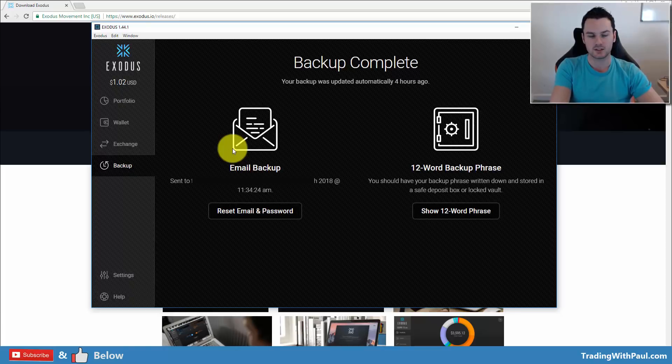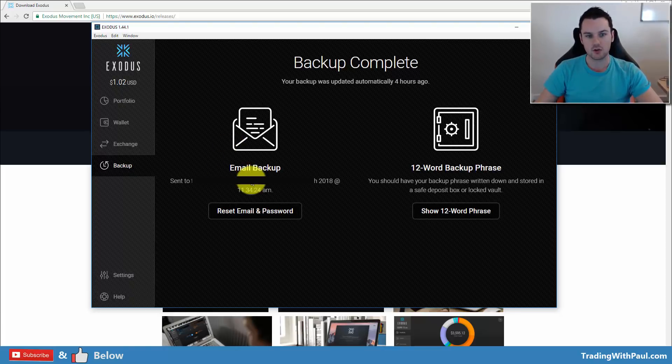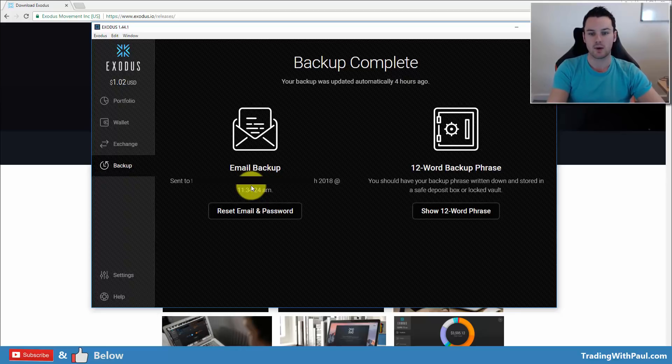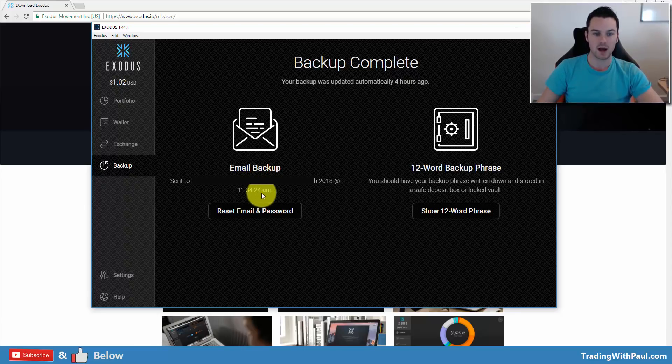What you have to do first is you have to send some funds to the wallet. Once you send the funds, then you can go through and set up your email address and your password. It will send you an email with the backup link.